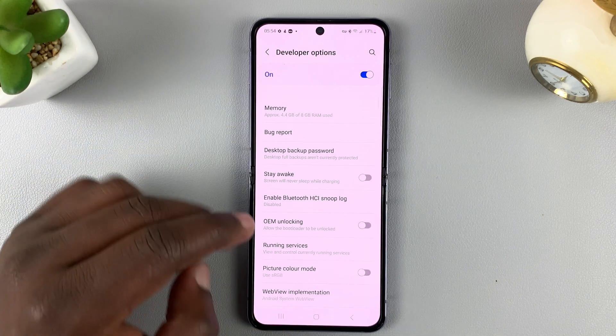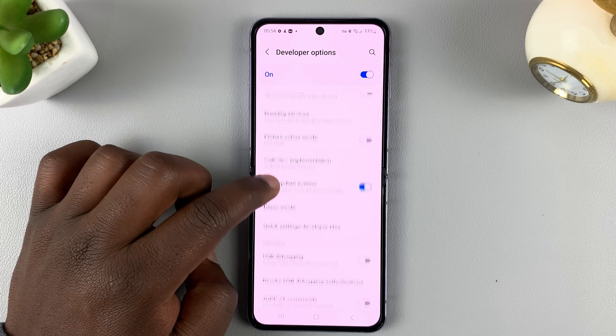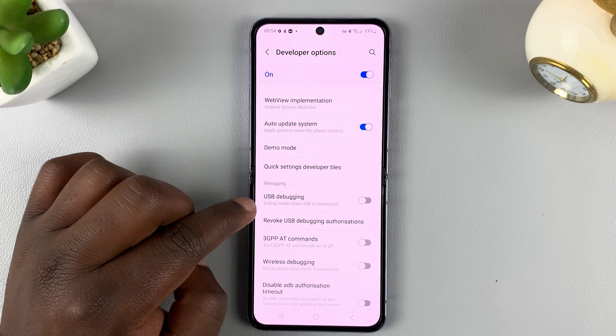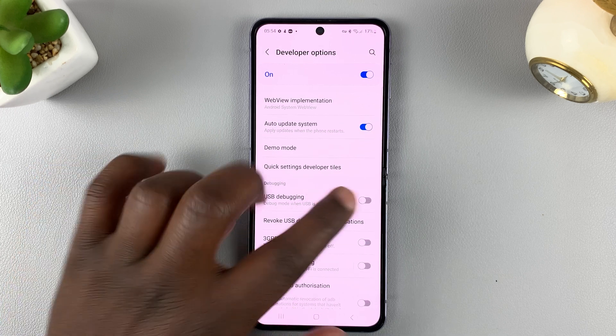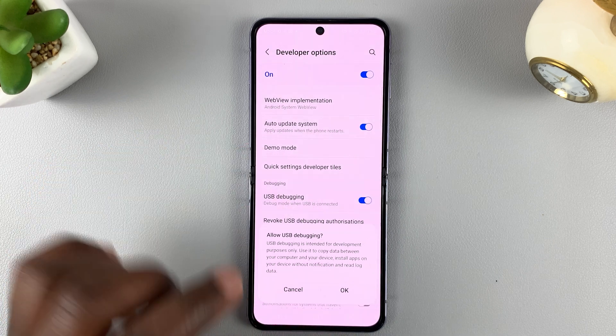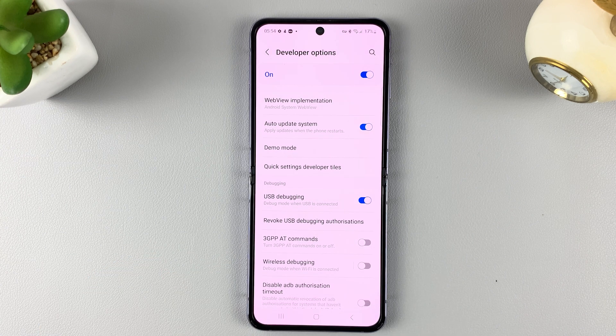In here, you should find USB Debugging somewhere. There it is, under Debugging. So you can enable and disable USB debugging from here.